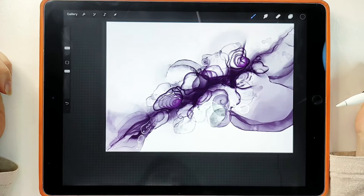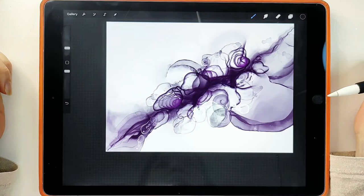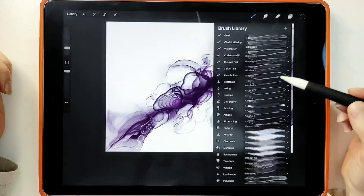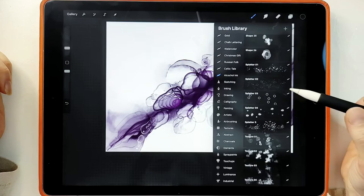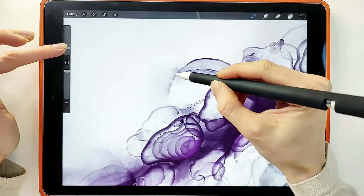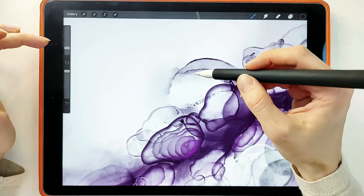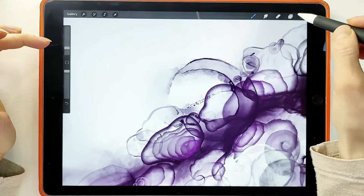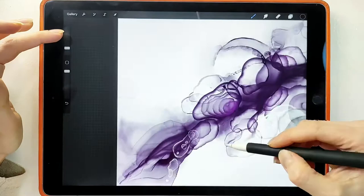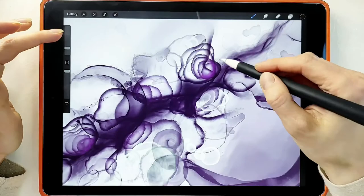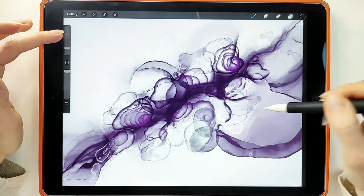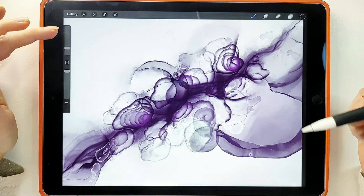Now let's move on to the details. When working with alcohol inks, splatter is often produced. You can add splashes with a splatter brush — there are five splatter brushes. They usually form around the edges of elements, so let's add some.